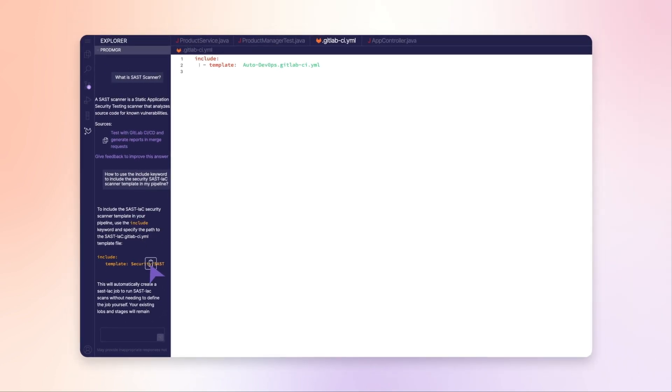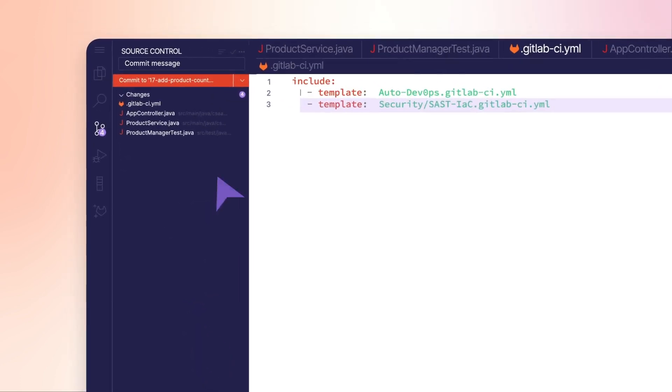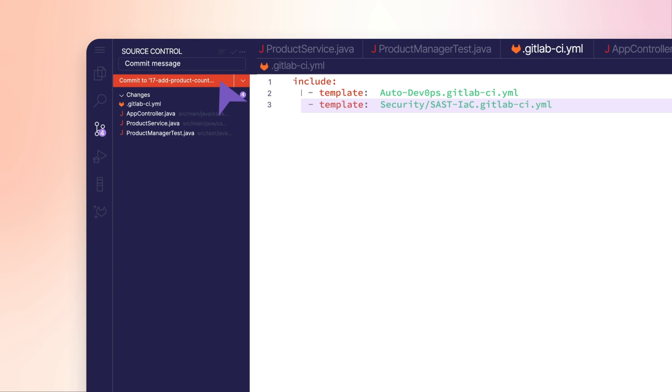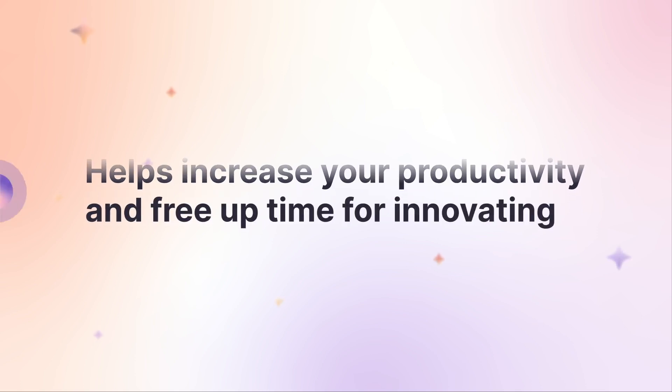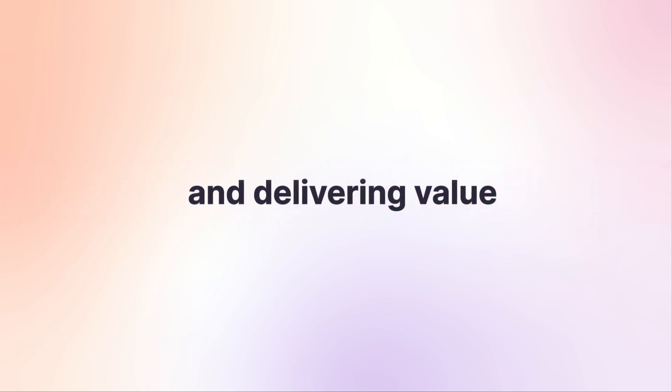Chat does not use your prompts or responses to train any models, ensuring a privacy-first approach. GitLab Duo Chat helps increase your productivity and free up time for innovating and delivering value.